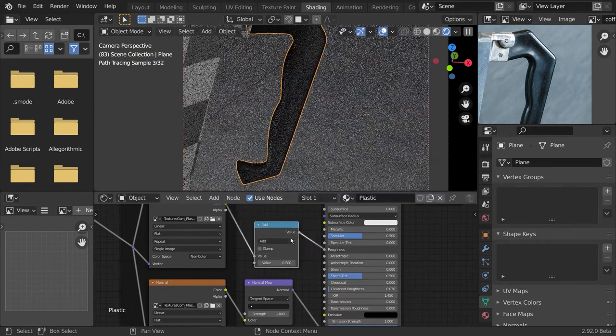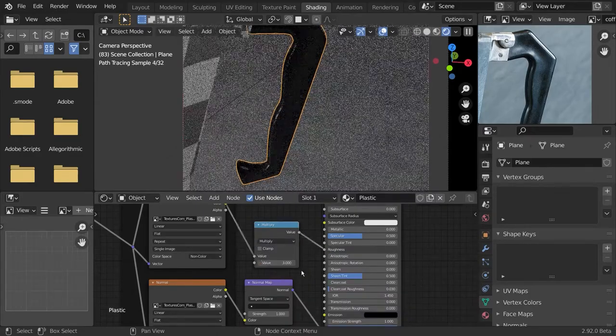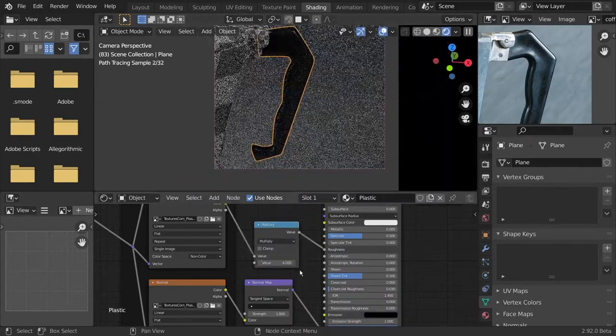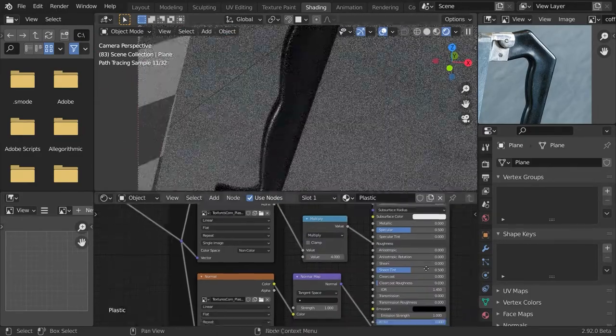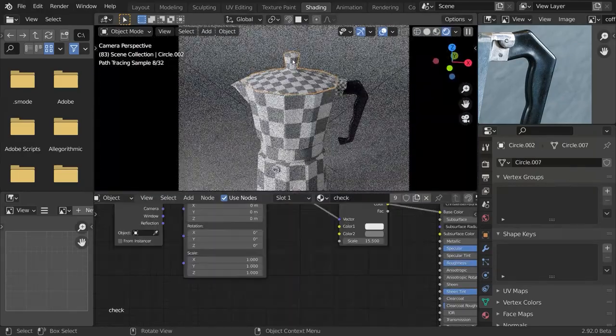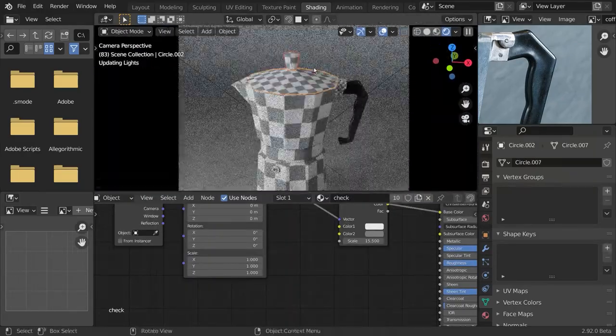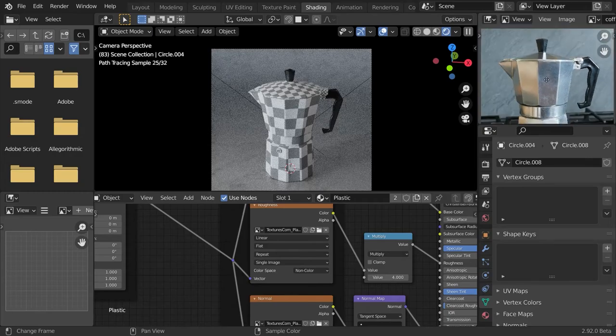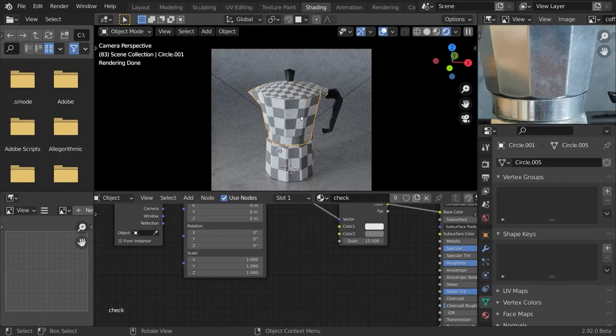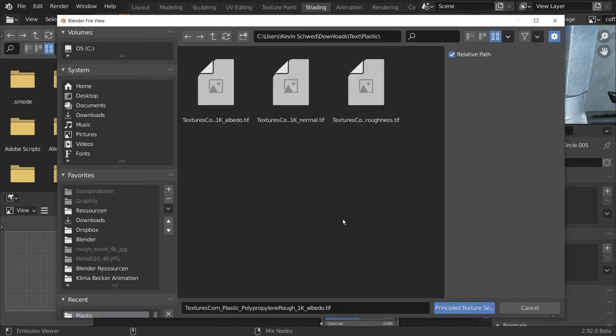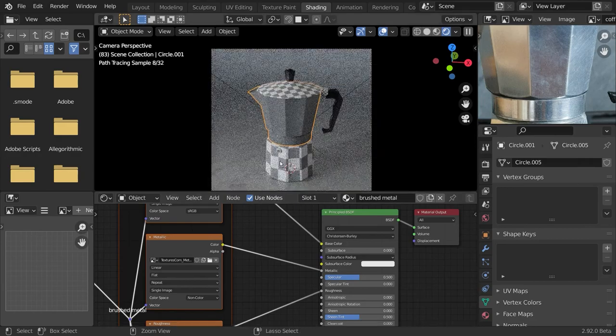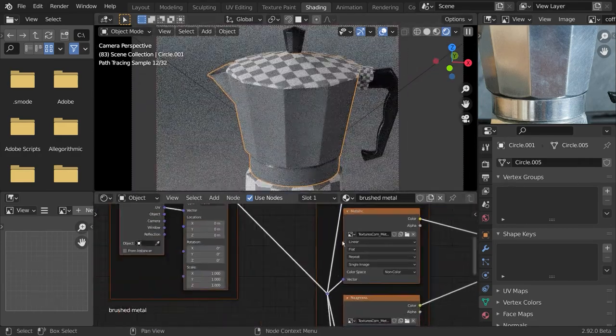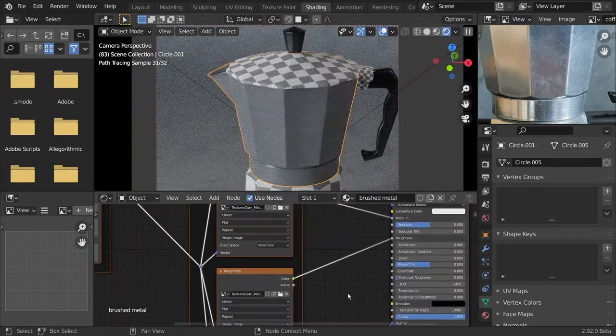Now I'm tweaking the roughness of this plastic material a bit, since as you can see in the reference image, it's not totally glossy. I will give the same material to this knob on the lid. Now we can do the same thing with our main container.